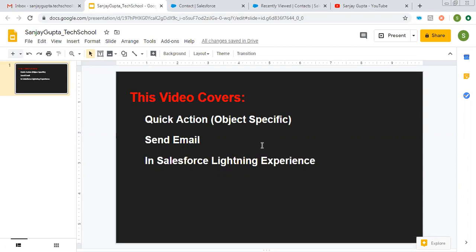In this video, I am going to demonstrate how you can create object-specific quick action to send emails in Salesforce Lightning Experience.